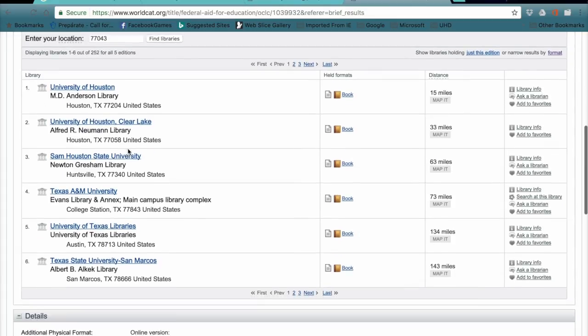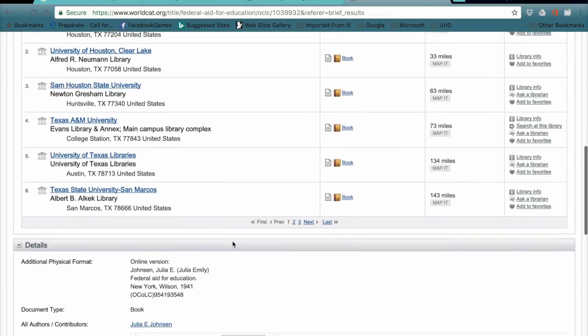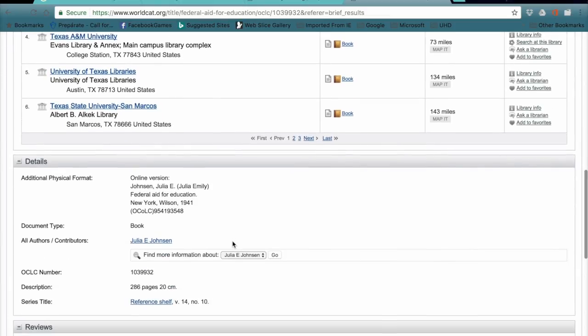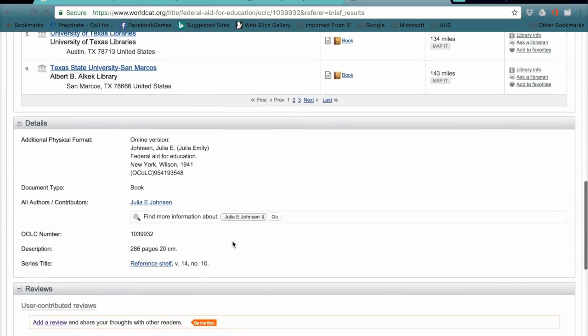We can see that there are 252 libraries that carry five editions of the book. We can see that it's at numerous university libraries in the area and find out all the other information that we'll need.